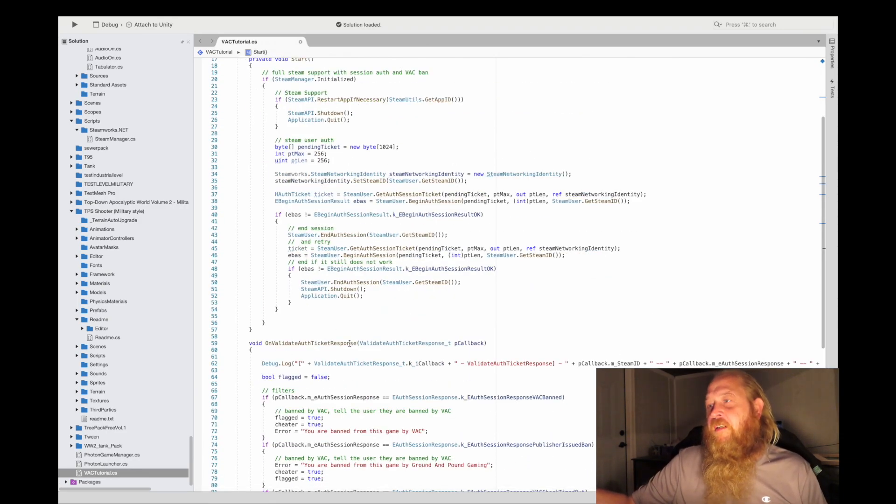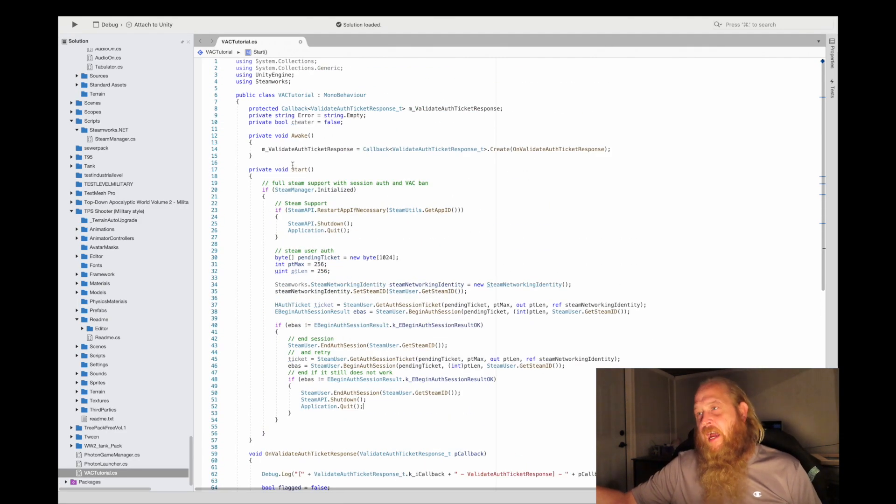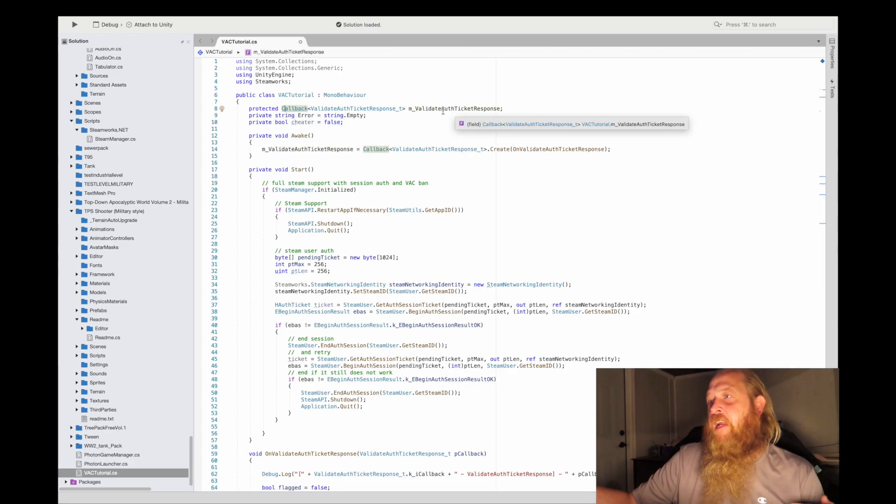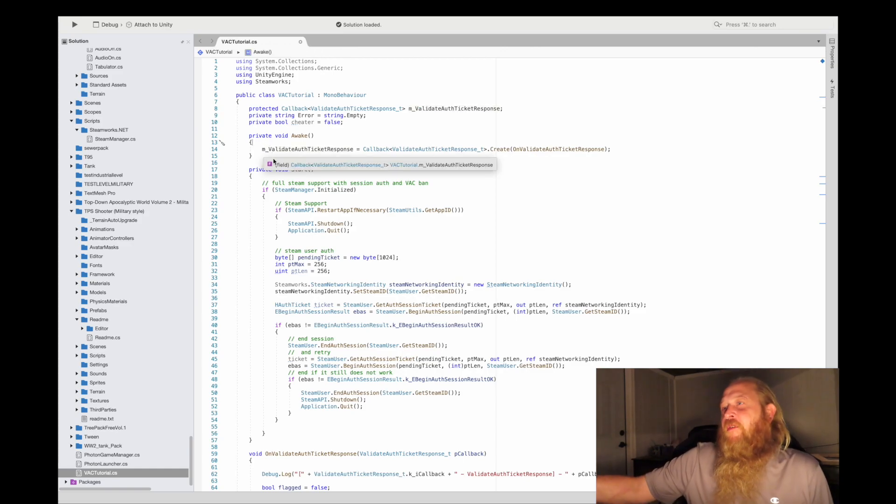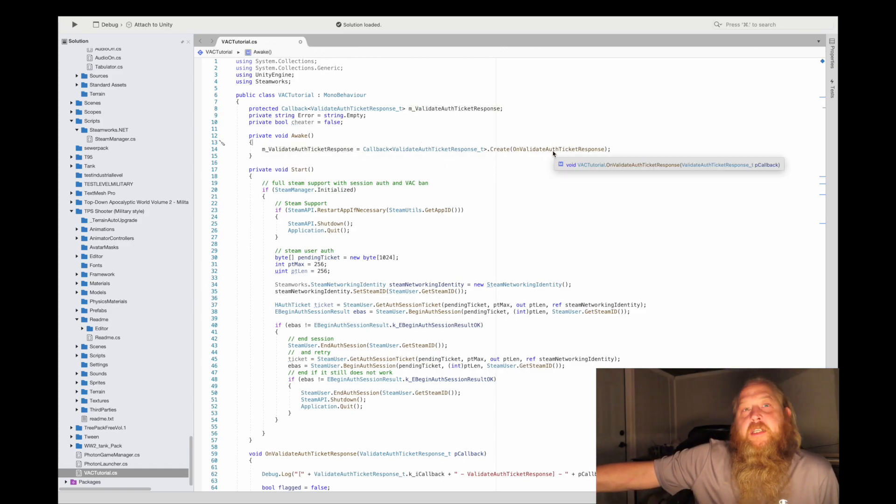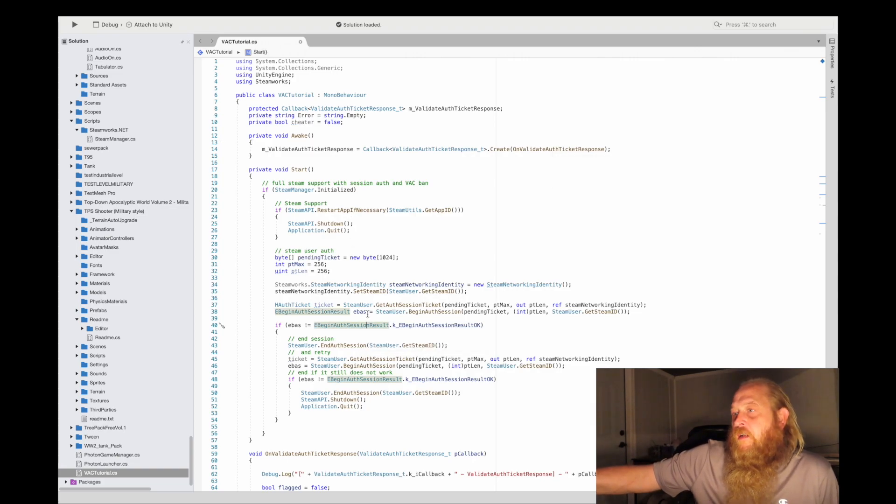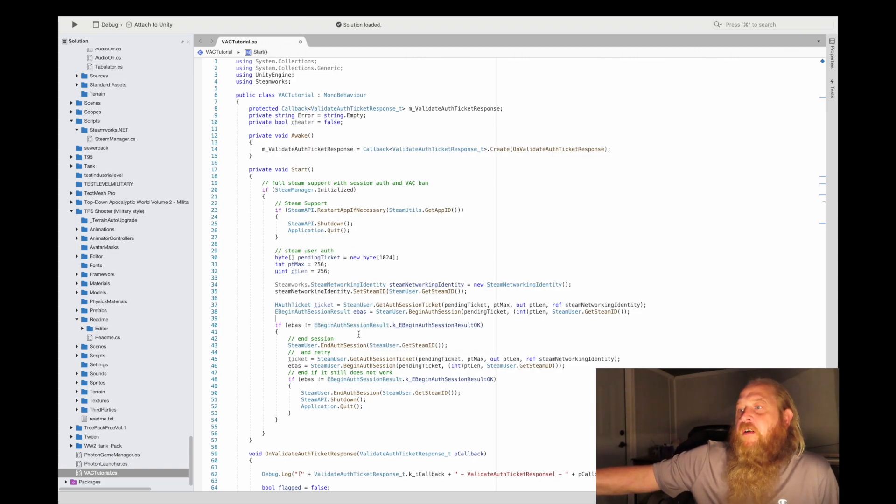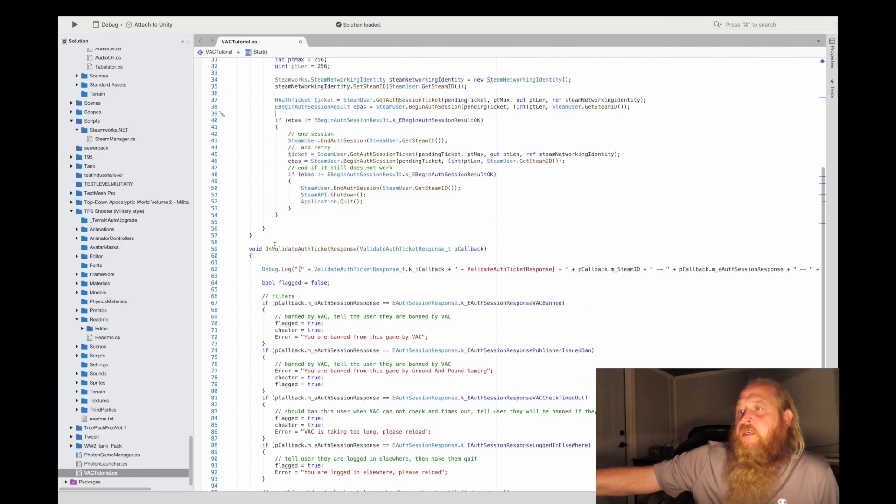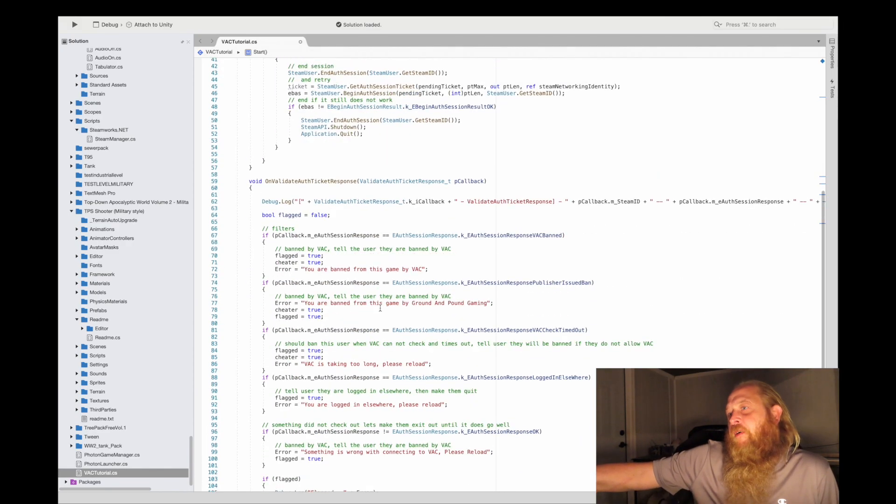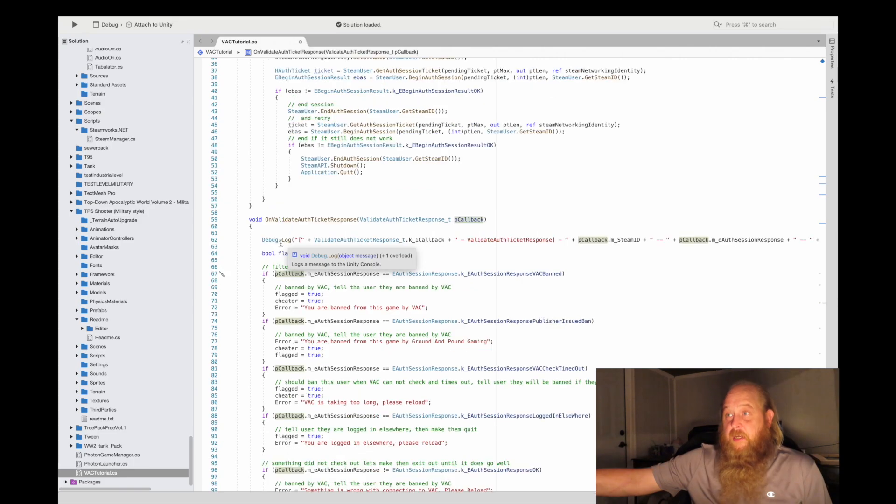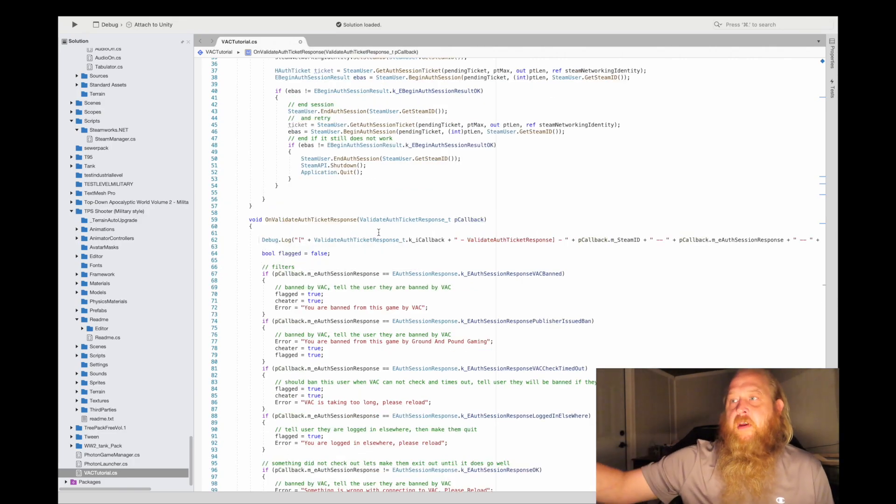And to start this begin auth session, it calls a callback, and the callback is on validate ticket response. To get this to happen, we had to name a callback type and name it invalidation. On awake, we want to make sure that it creates this auth ticket response that way. Whenever you call begin auth session, it'll come back on this response here. Now if you notice, I didn't put a bunch of switching cases because I want you to understand what's happening.